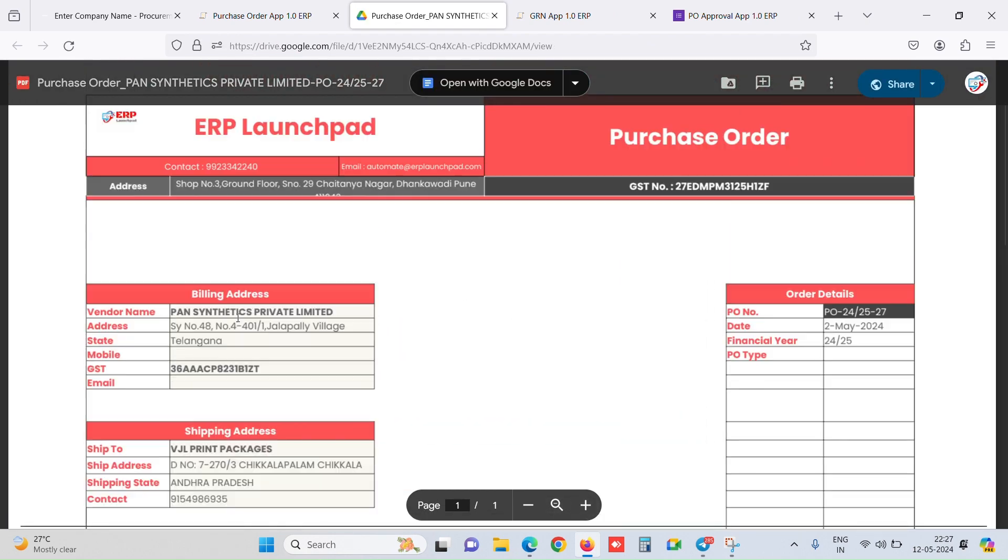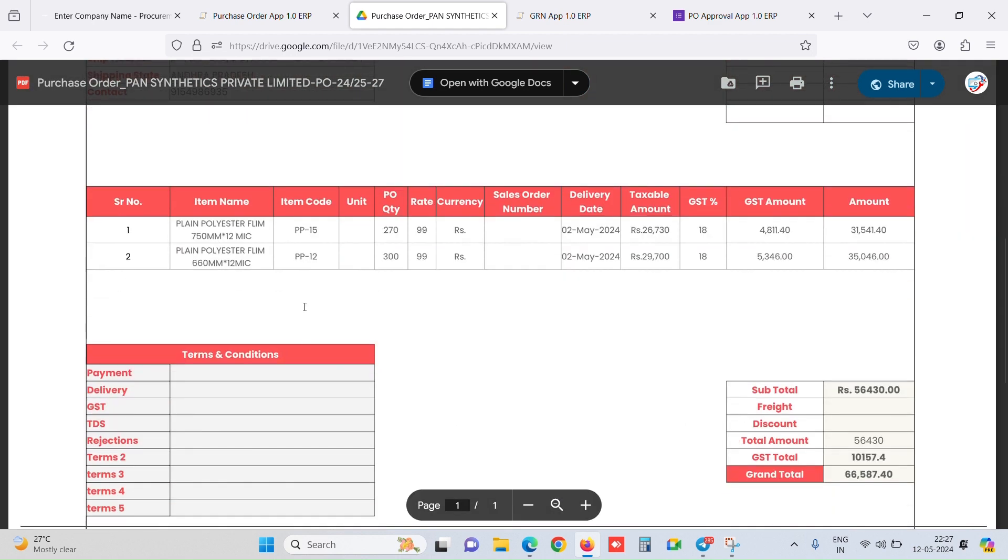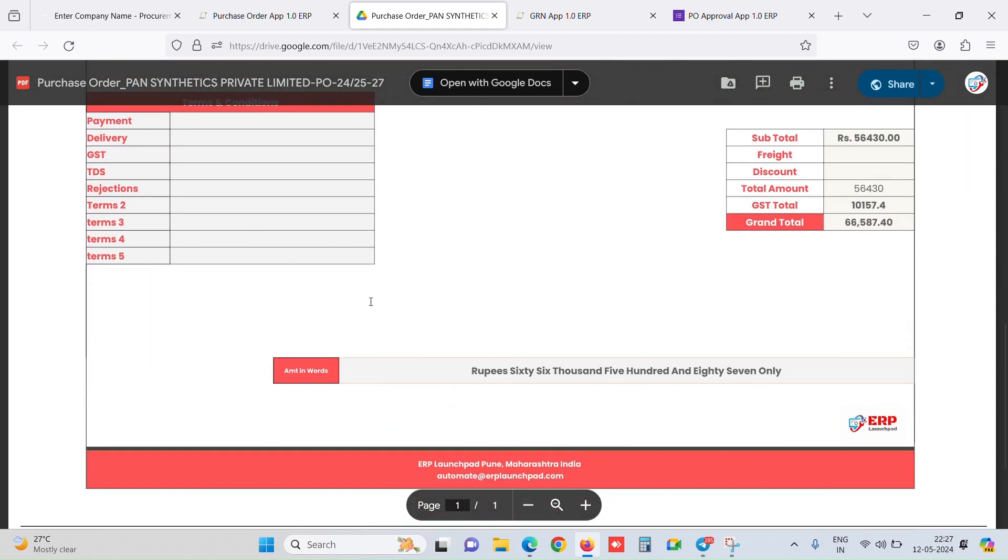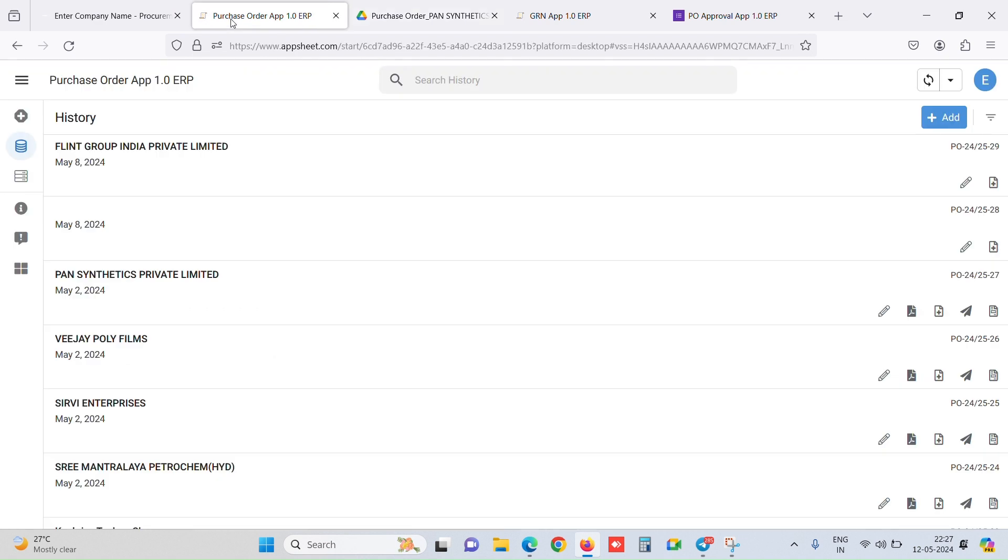we would be seeing a PDF something like this. It auto-fetches the data like billing address, shipping address, the date, the item name, code, all the terms and conditions. If you want, we can enter the app and then we can send this for approval.